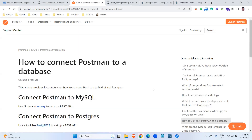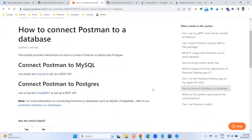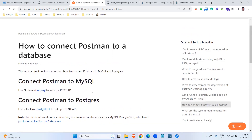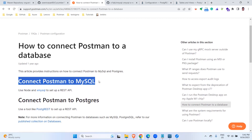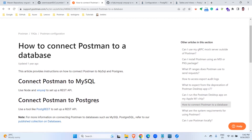Hey, hi everyone, welcome to our channel. Today in this video we are going to see how to connect Postman to a database. In one of my previous videos we saw how to connect Postman to a Postgres database, and today we are going to see how to connect Postman to MySQL. These are the two databases currently available where you can connect your Postman to a database.